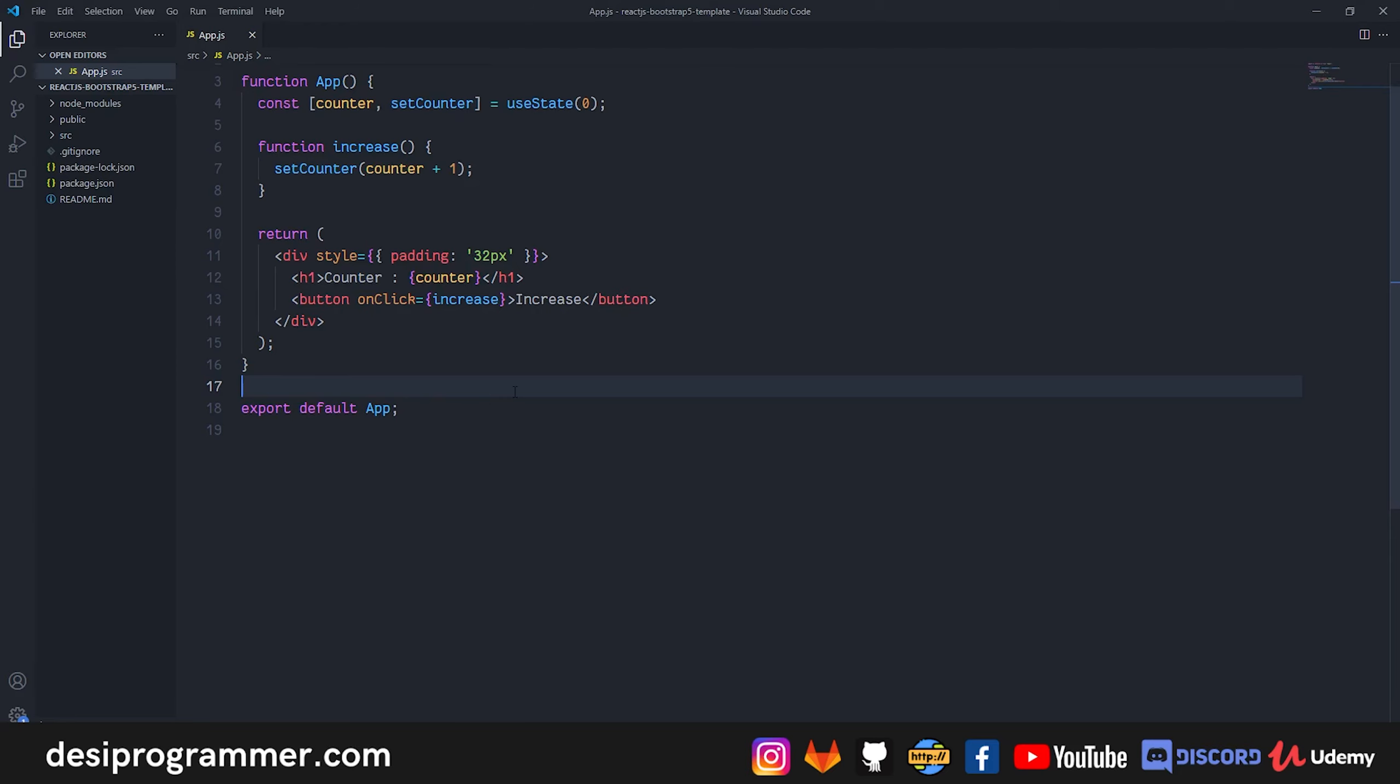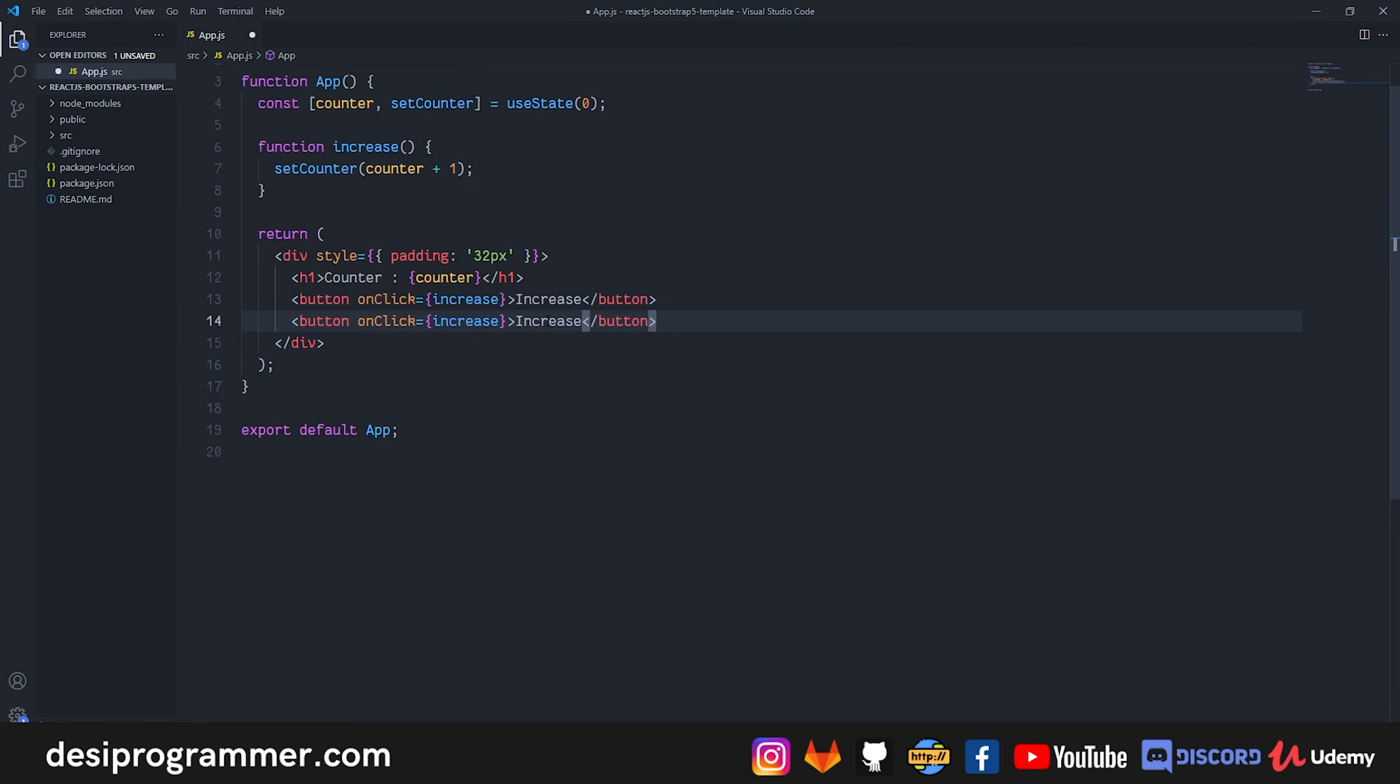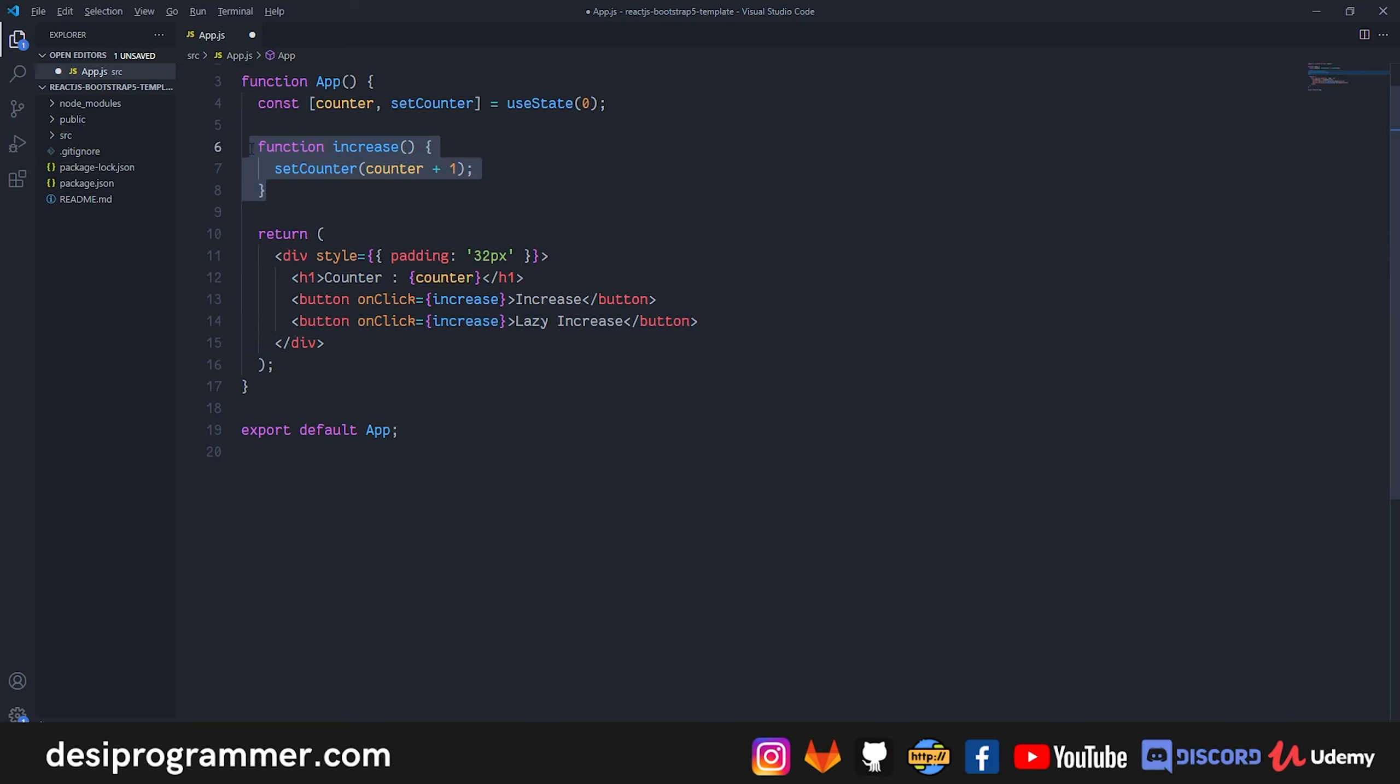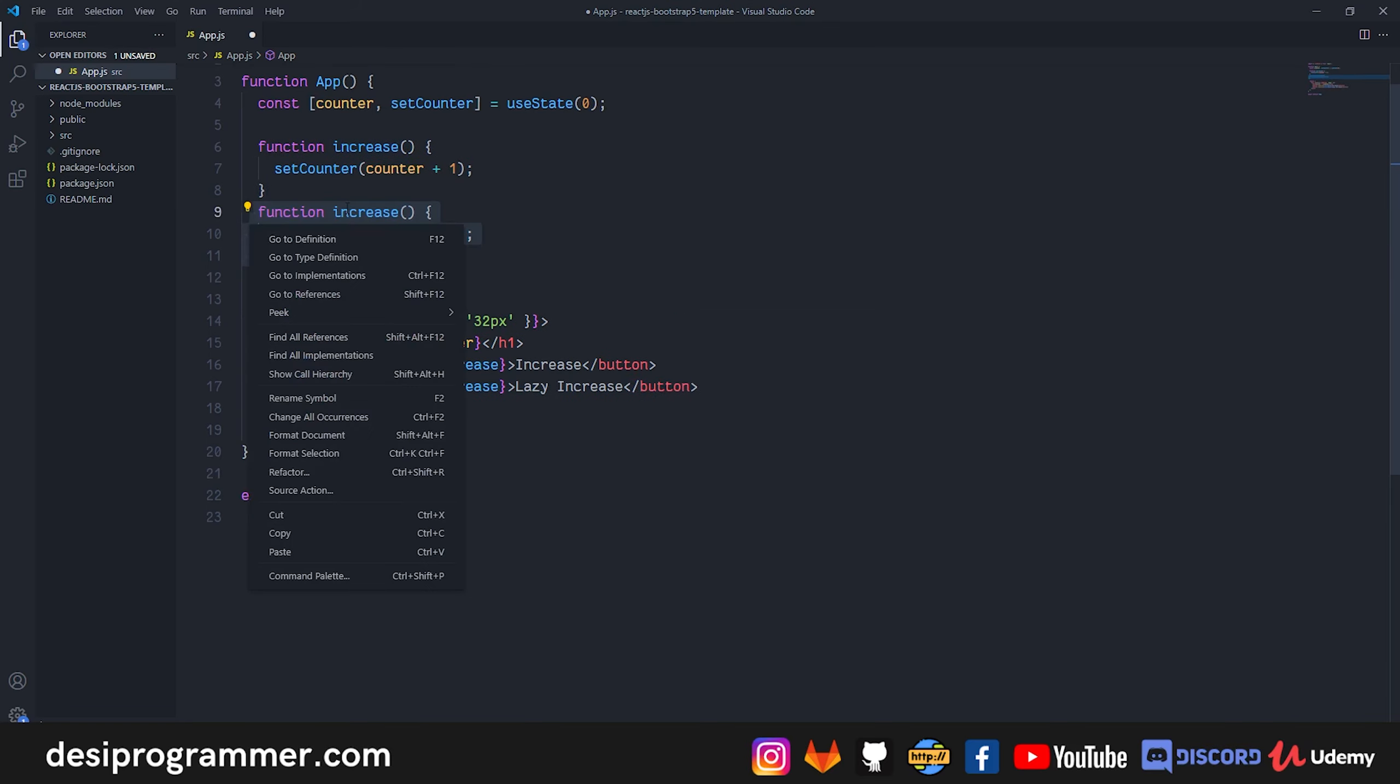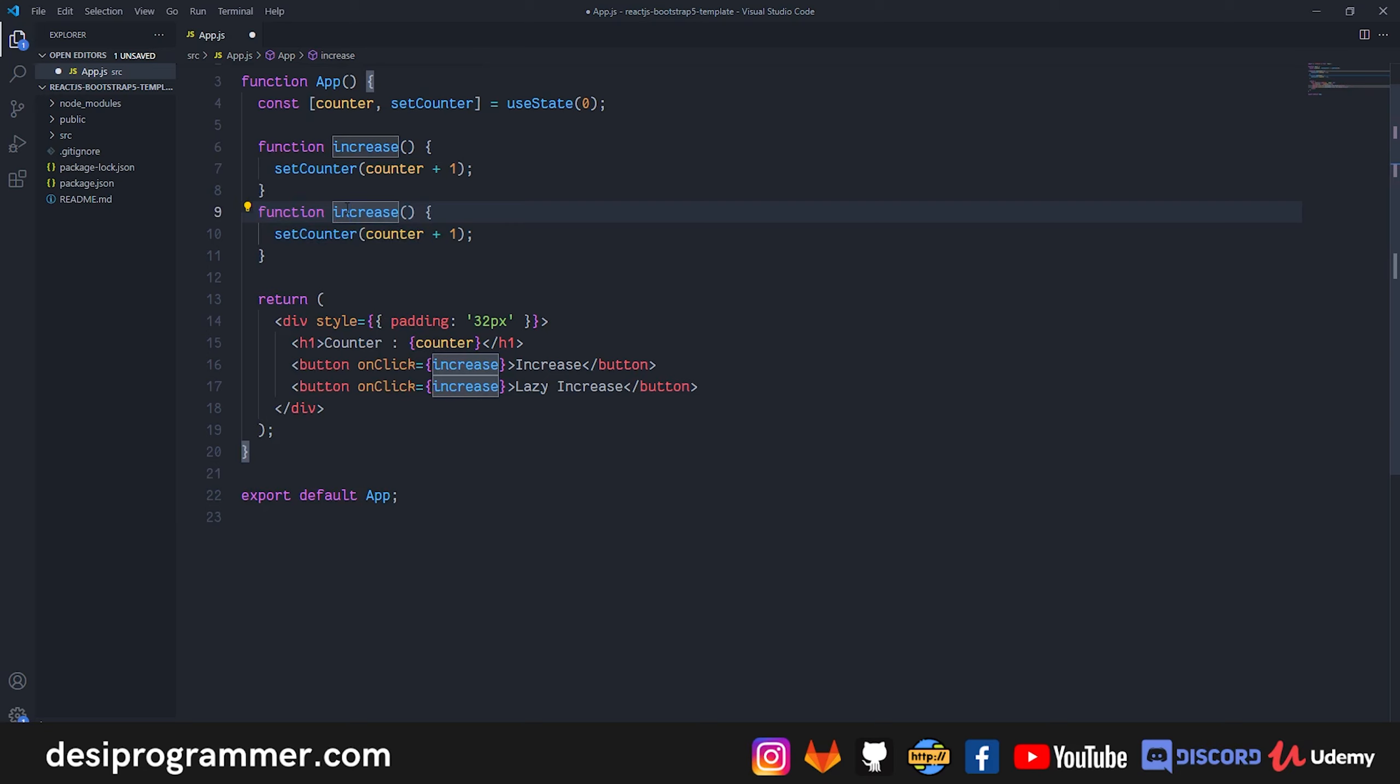Now let's do something more here. Moving forward we will simply replicate this button and this will be a lazy increase, and this won't call increase, this will basically call another function which is lazy increase.